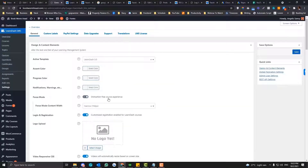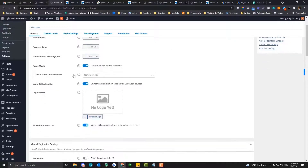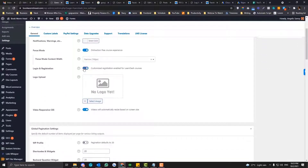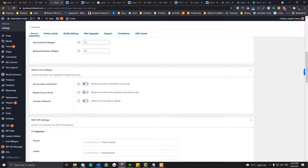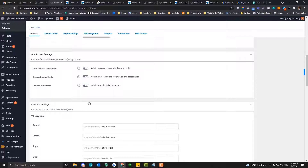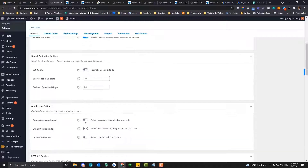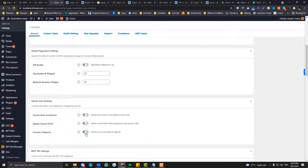Let's start first with the basic built-in payment integration. Before we configure anything, make sure under the general section you set the login and registration to enabled. I also highly suggest that you turn off the auto-enrollment for the admin, so you don't need to switch between different accounts when you are testing your courses. Disable this for the meantime while you haven't configured your payment gateway yet.